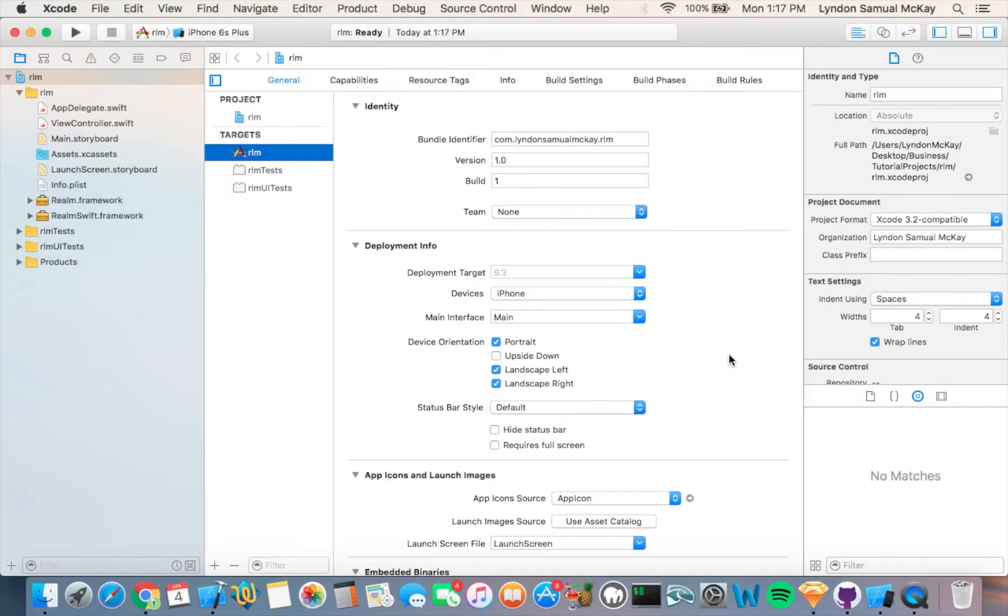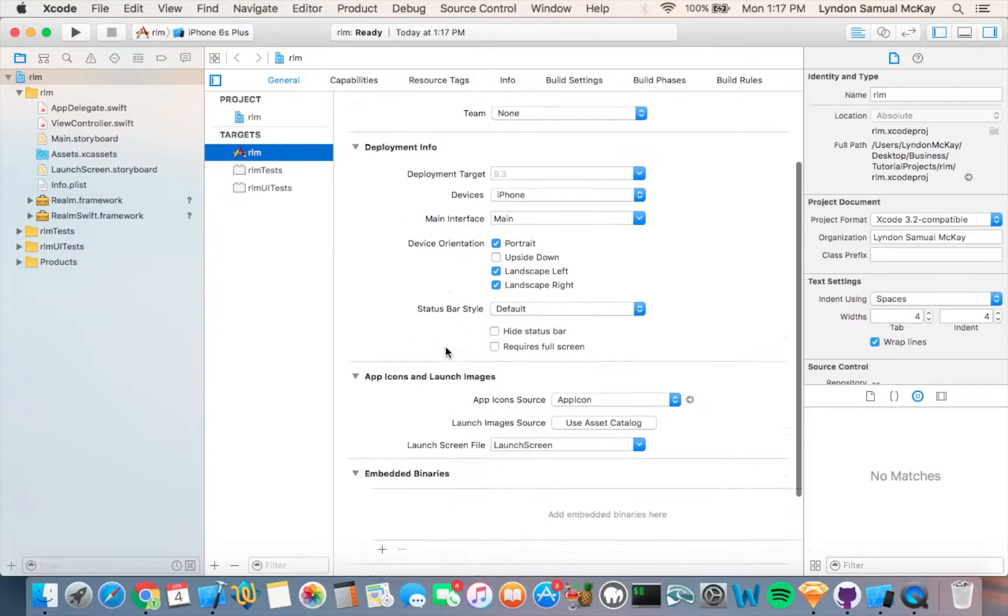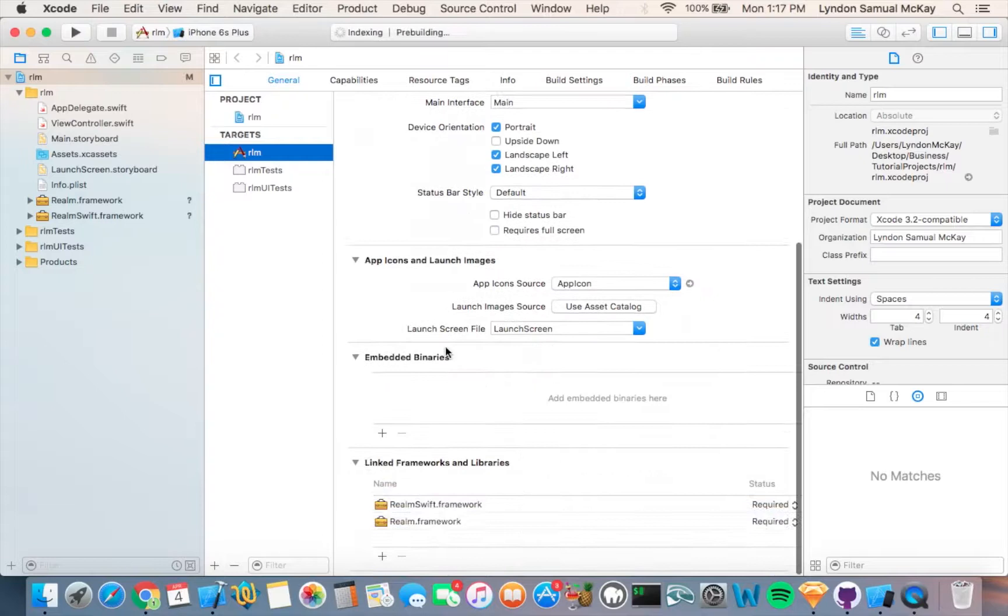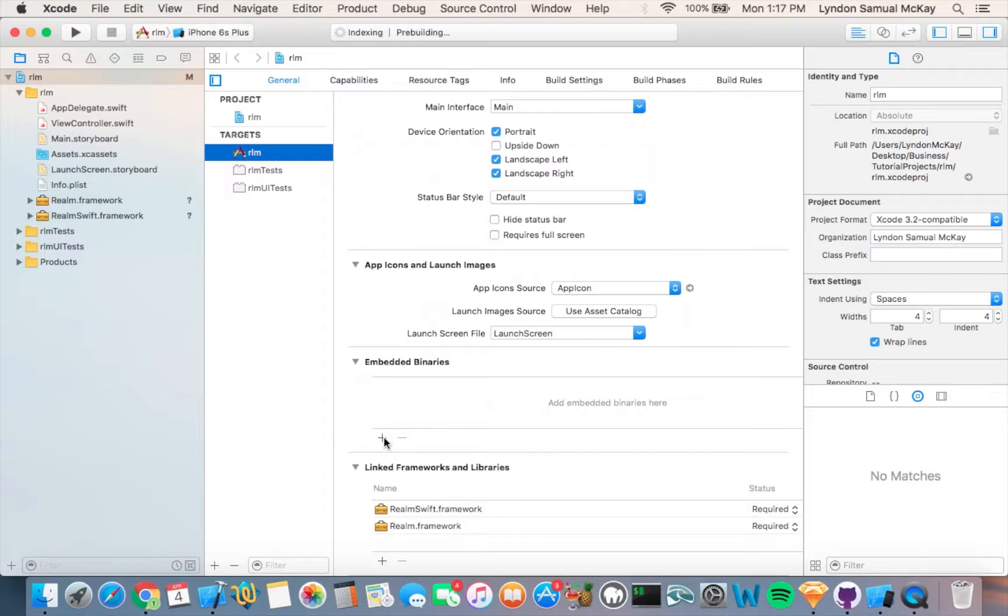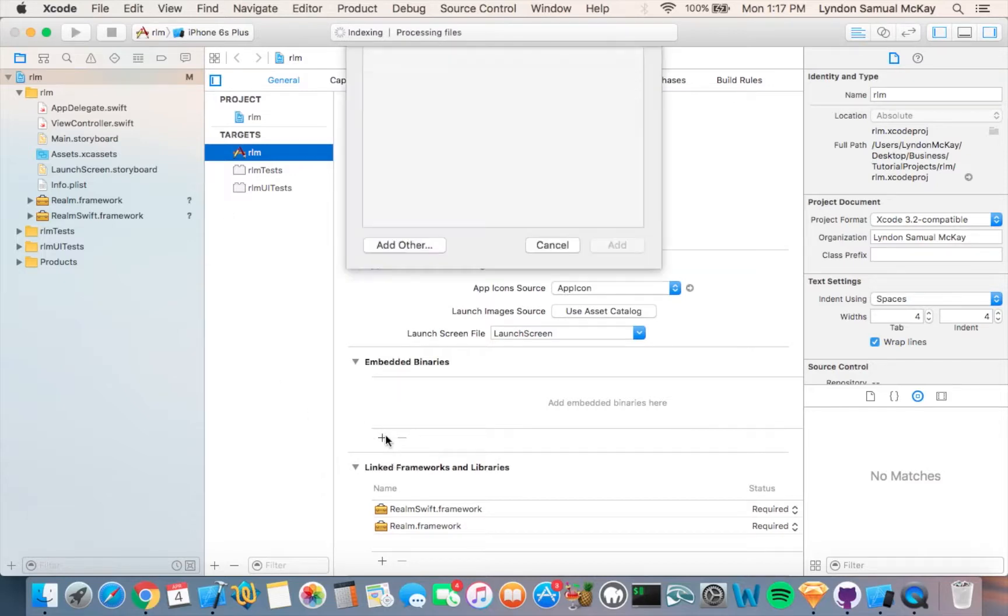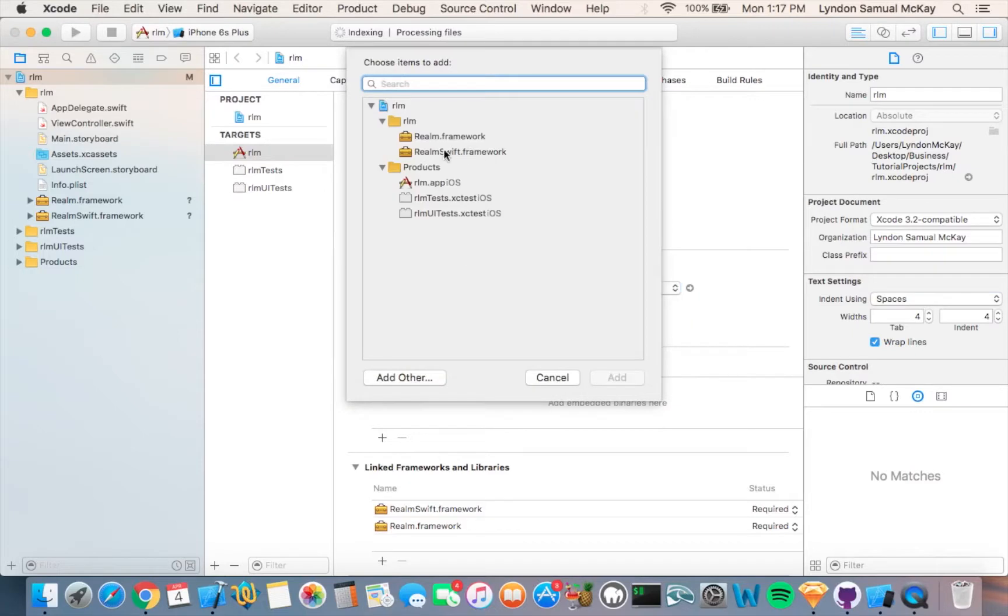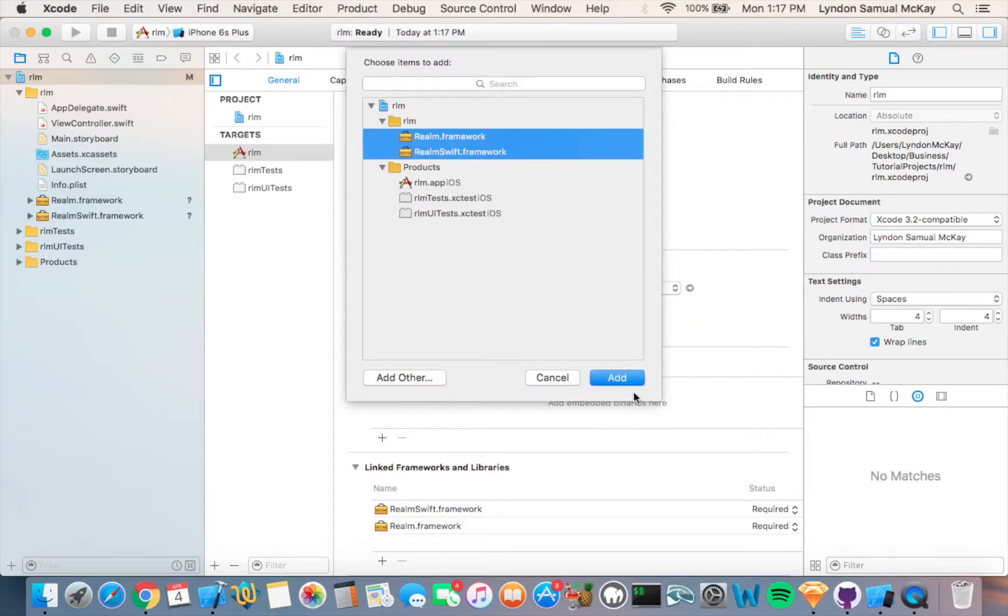Okay, so after dragging those in, you want to make sure that you go down to the embedded binaries right here in the general of the project. Just click Add, and then click on those two frameworks that we just added and Add.